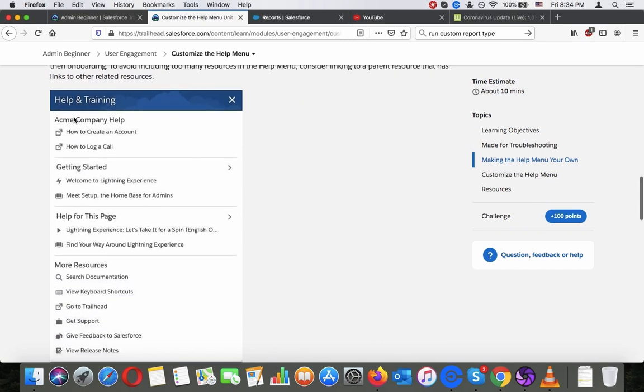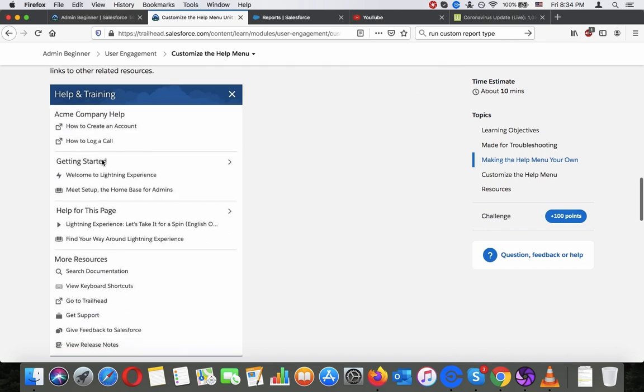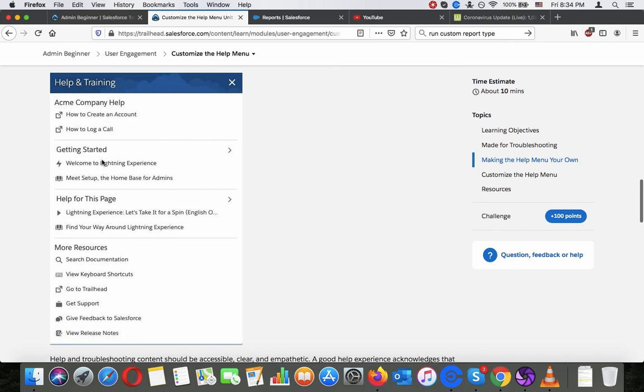Help and training, ACME company hub, this is like an example of how to create an account, how to log a call, getting started, this is like standard stuff from Salesforce.